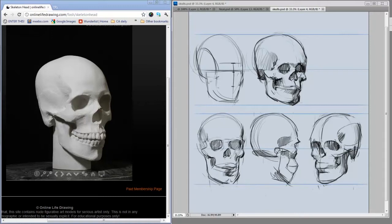When I was taught to draw faces, the first step we did was to think of the skull. If you can practice drawing skulls a lot, you'll learn the proportions of the head without worrying about the superficial features.